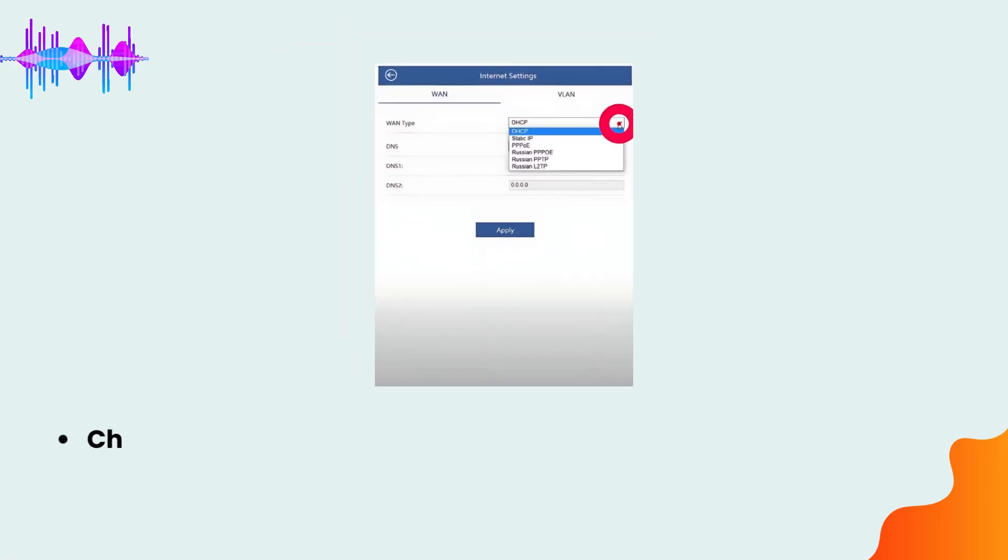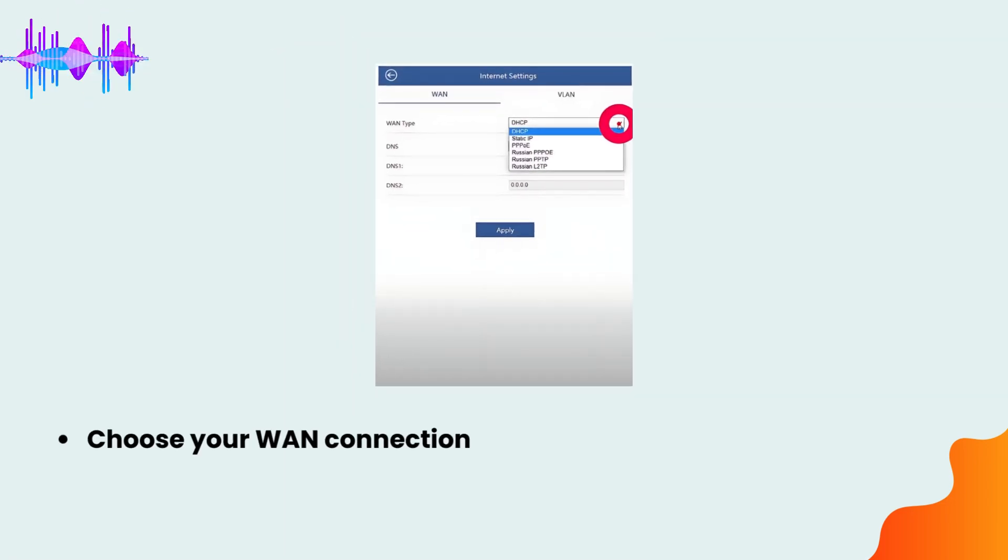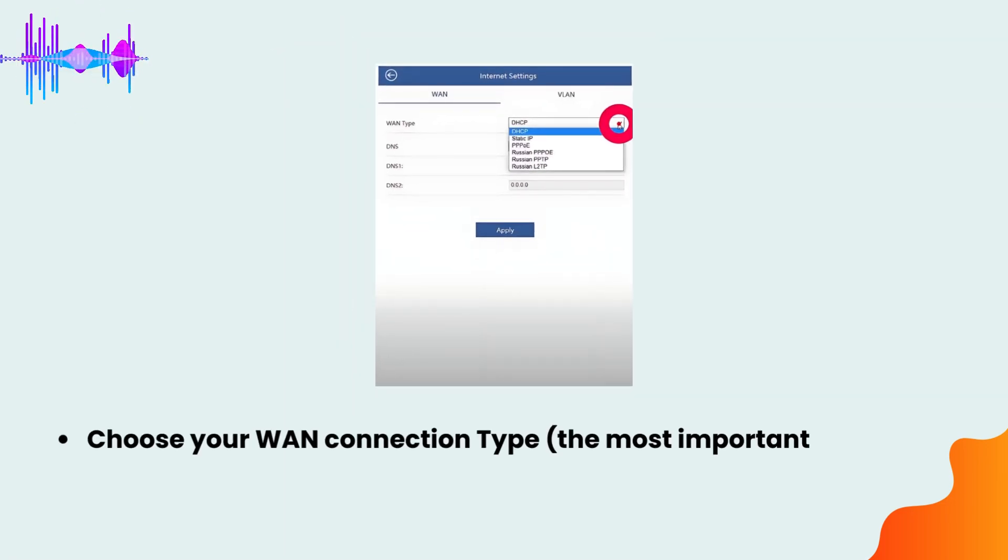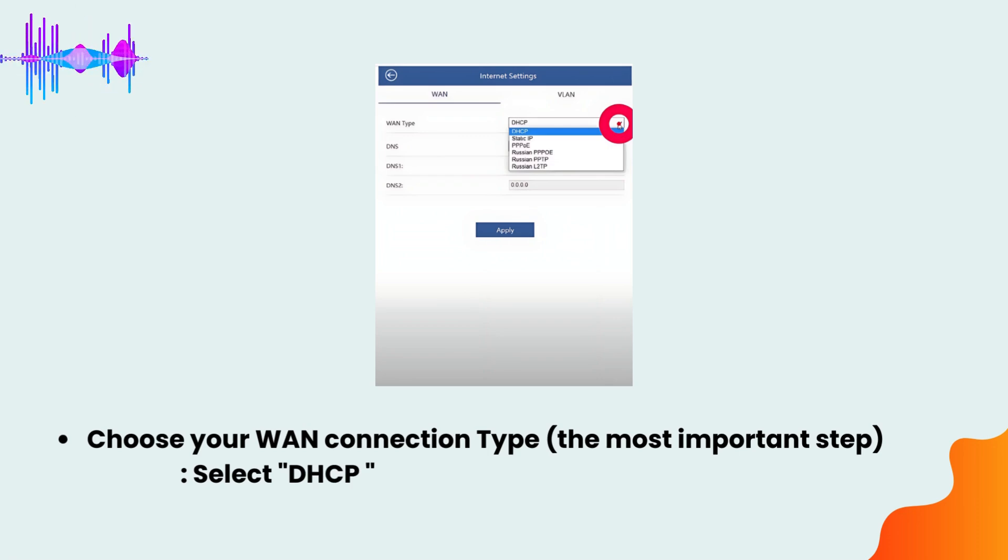Choose your WAN connection type. The most important step: select DHCP or Dynamic IP in the WAN type.